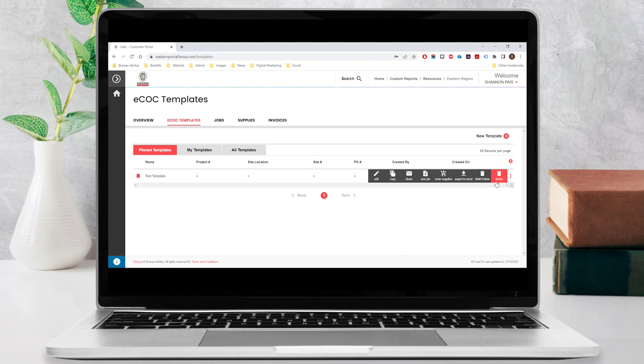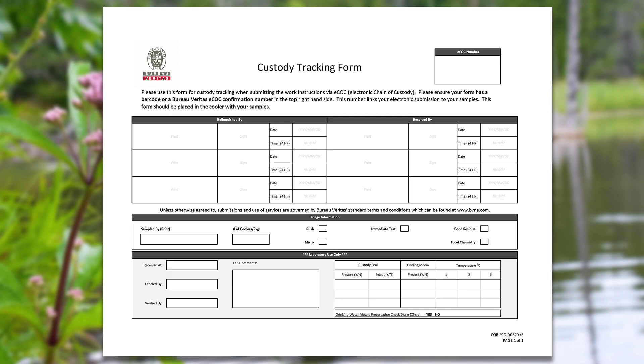After submitting an eCOC, you will need to complete and include a physical custody tracking form with your samples. The custody tracking form acts as your proof of submission to the lab.